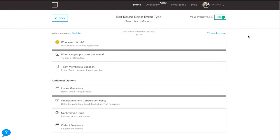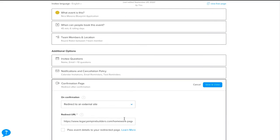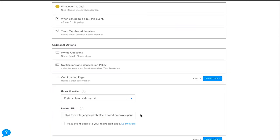Another thing we can do to dramatically improve show-up rates and make sure people are warm and indoctrinated into our messaging — understanding who we are and much more likely to come on board after the call — is to redirect people after booking. I highly recommend this. I have everybody in my coaching inner circle do this: we redirect from our Calendly event to a custom confirmation page instead of using the default Calendly confirmation page.